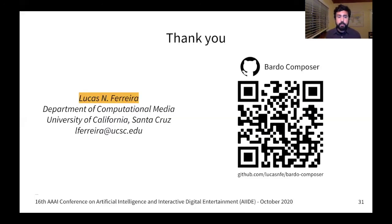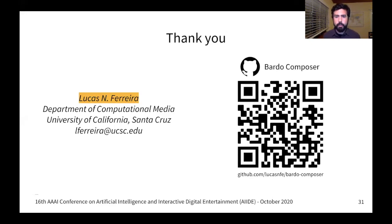Thank you very much, so feel free to contact me and also to check out our GitHub page for more information and more pieces.